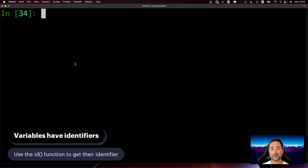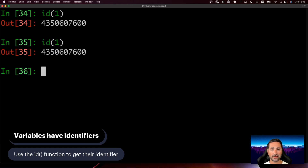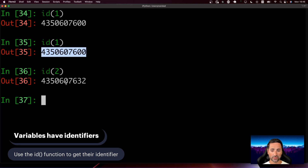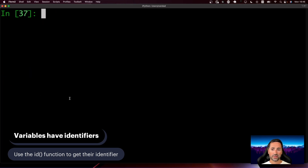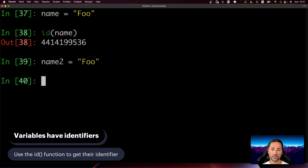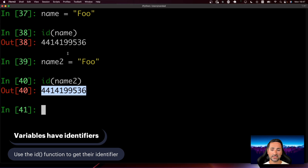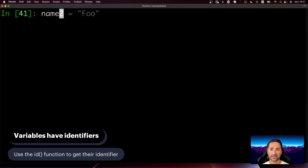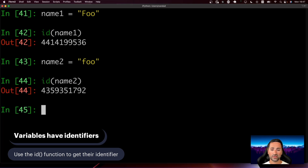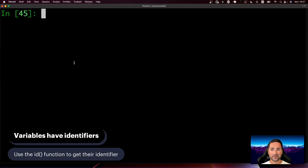Apart from the type of a variable, you can also get an identifier using the id() function. If I say id(1), I get a specific ID, and if I say id(1) again, I get the same number. If I say id(2), it's completely different. If 'name = foo' and 'name2 = foo', their IDs will be exactly the same because they have the same value. But if one has a capital F and the other doesn't, the identifiers are completely different.